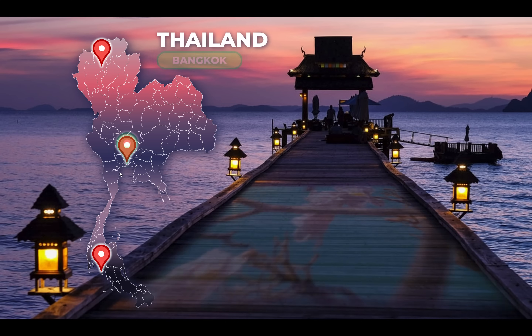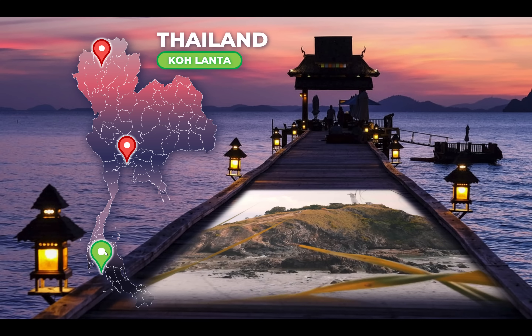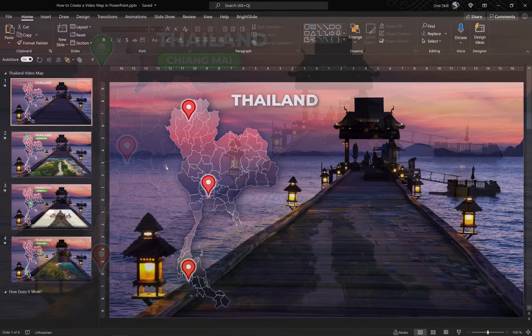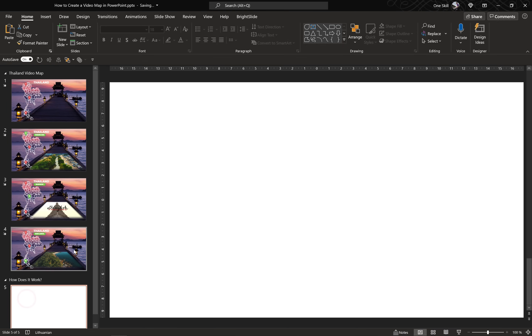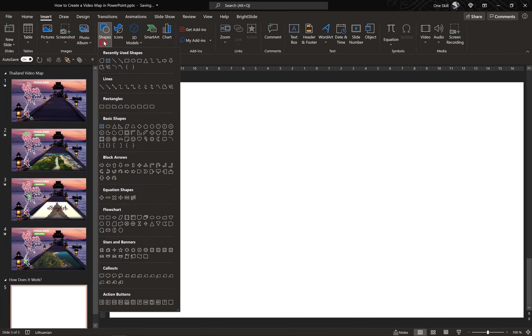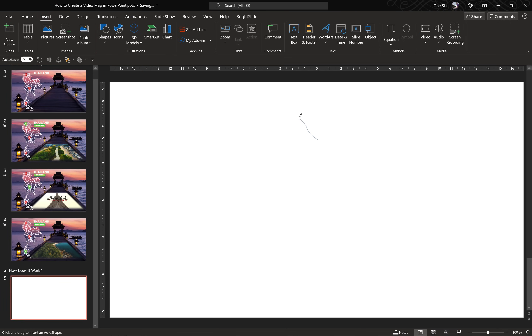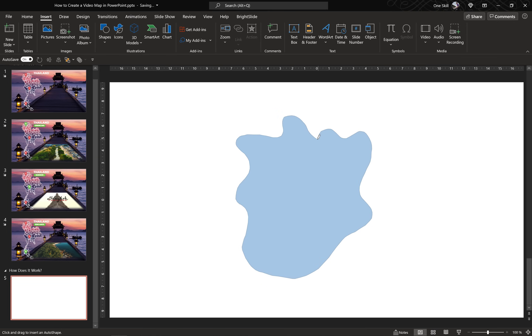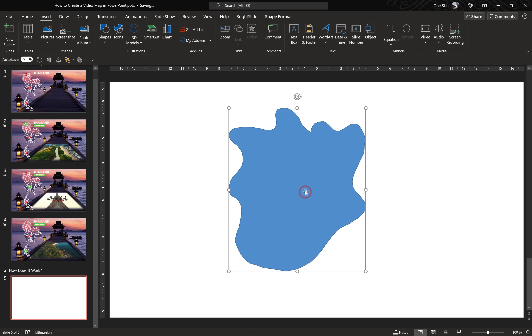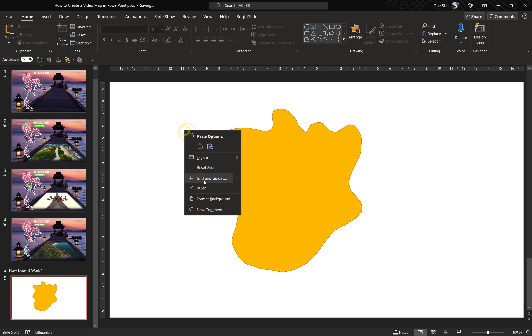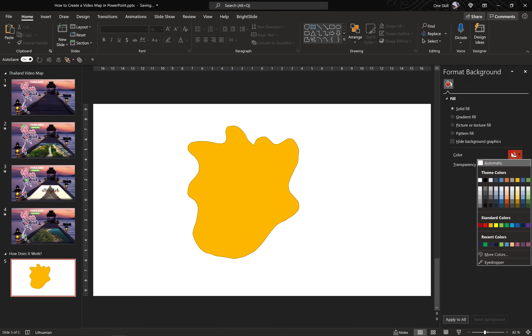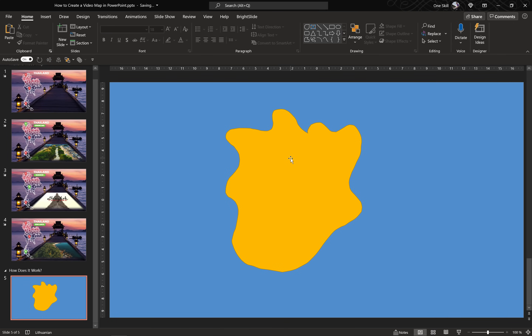Let me show you how you can create this kind of mouse-over effect with a simple example. Let's insert a blank new slide and draw a little map with the help of the Scribble tool. This is going to be our island — let's make it yellow. And now let's add a blue fill to our slide background; this is going to be our ocean.